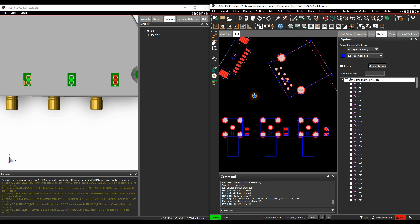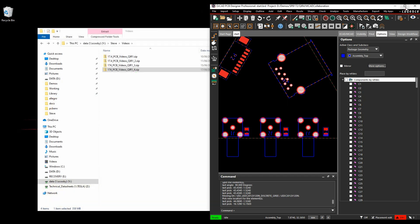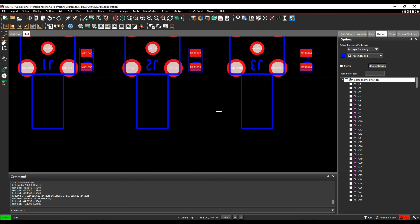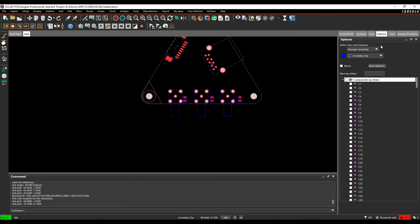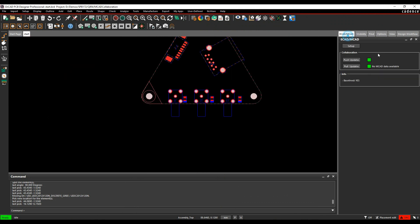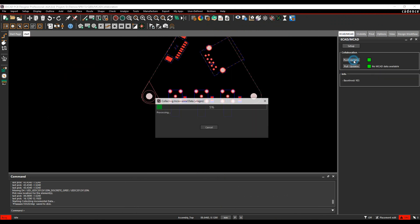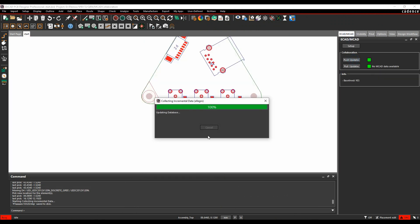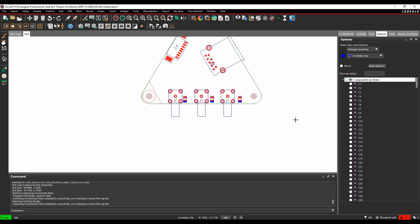So my LEDs are now positioned and finished, so I can then close the 3D canvas down, let's just maximise this, and then I'm going to go to the ECAD MCAD and I'm going to push the updates to the mechanical engineer, he then gets an updated file, and we can then carry on working together.